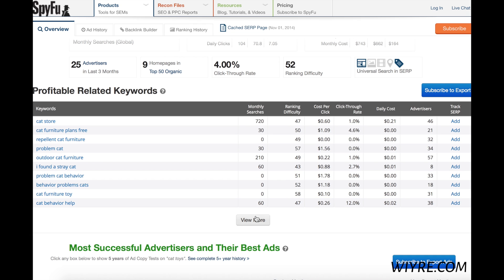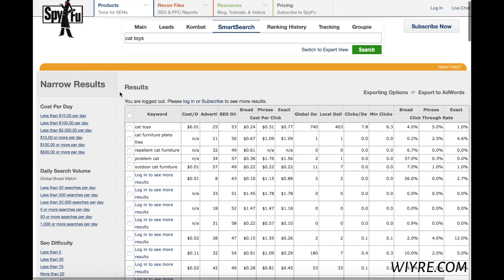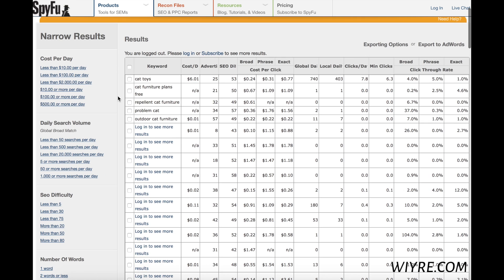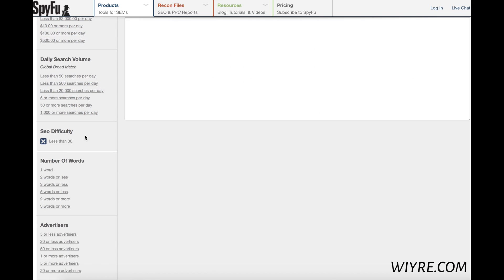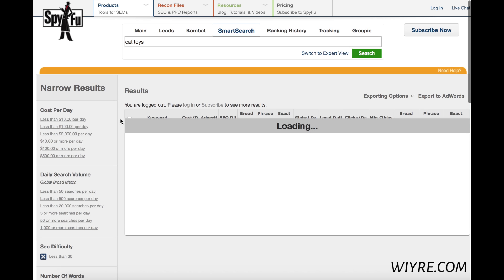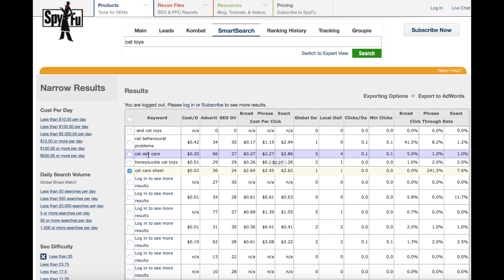The really cool thing you can do — and this is all done with a free account — is click on 'View More,' which takes you to this narrow results page where you can get a little bit more information thanks to SpyFu on your niche keyword. I want to do less than 30 SEO difficulty relating to cat toys, and let's see what we have. Cost per click went up a little bit — $2.45 for 'cat care sheet' and $2.27 for 'cat daycare.' Again, this is just an example, not something I would choose for a niche, but just to show you what you can do with SpyFu.